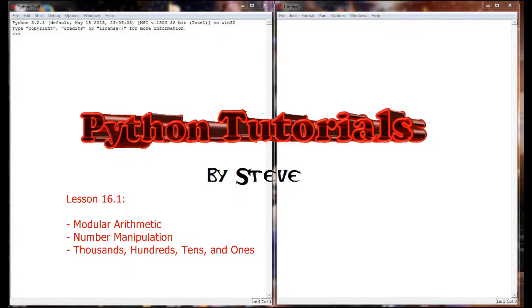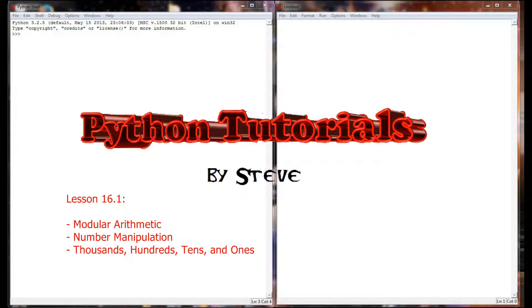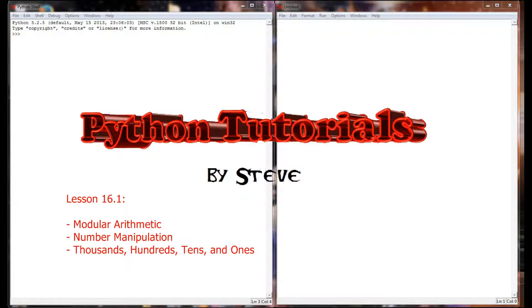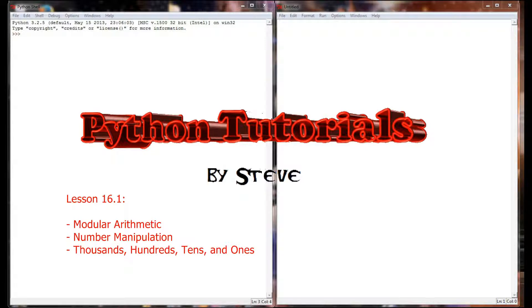I think it was even lesson one or two that we did it in. Modular arithmetic is going to play a role in the next project we have coming up. But we're going to do some quick review on modular arithmetic and then use it to write a program more up to the speed of what we've been doing so far, just to make sure that you've got a good grasp of what's going on.